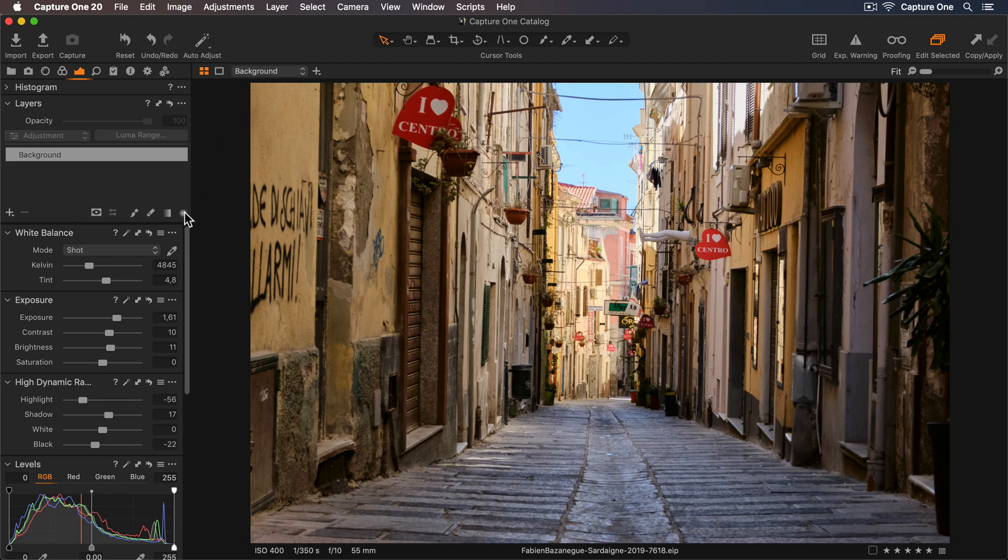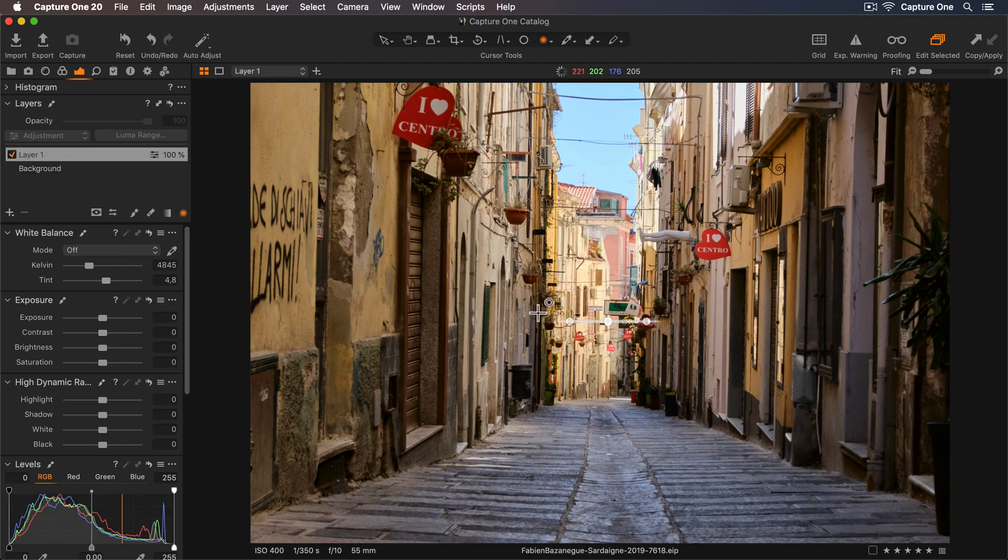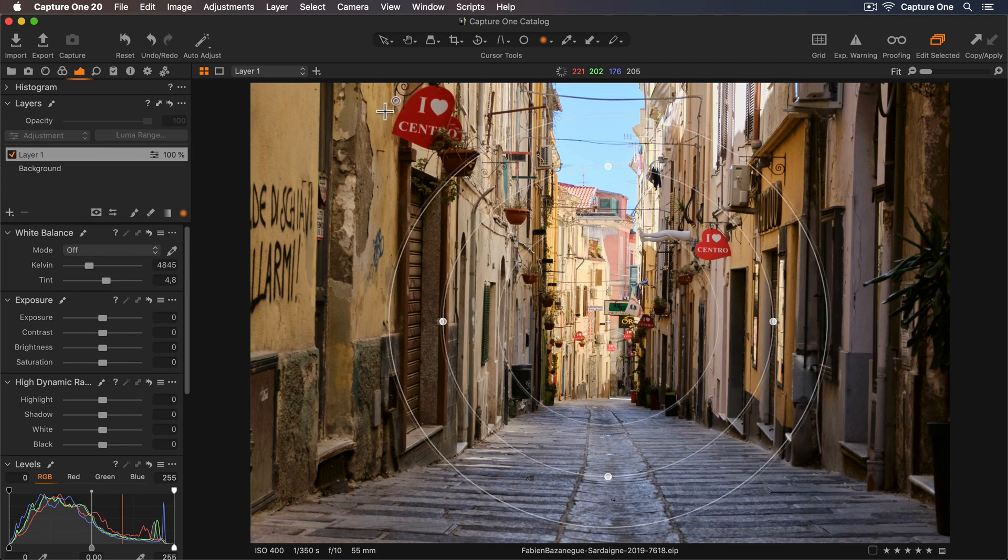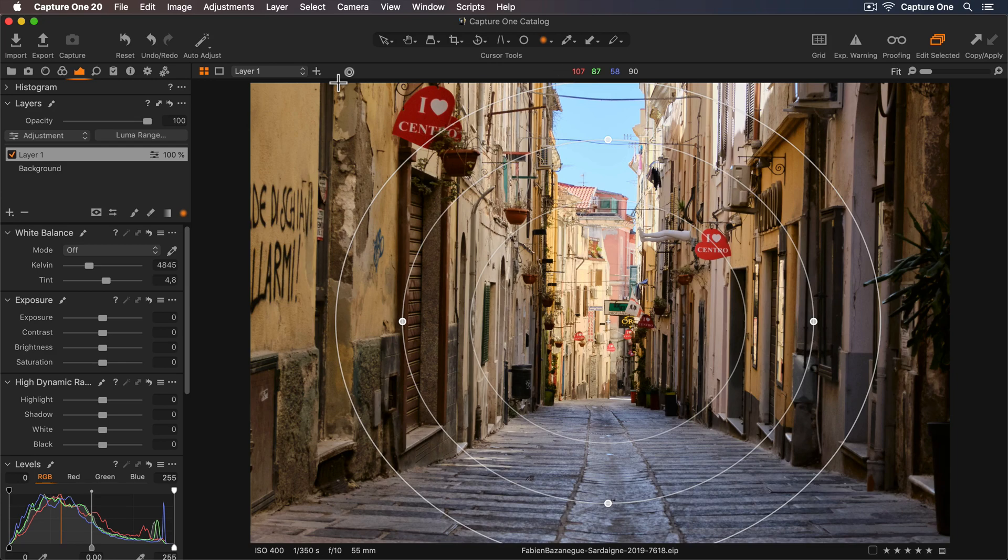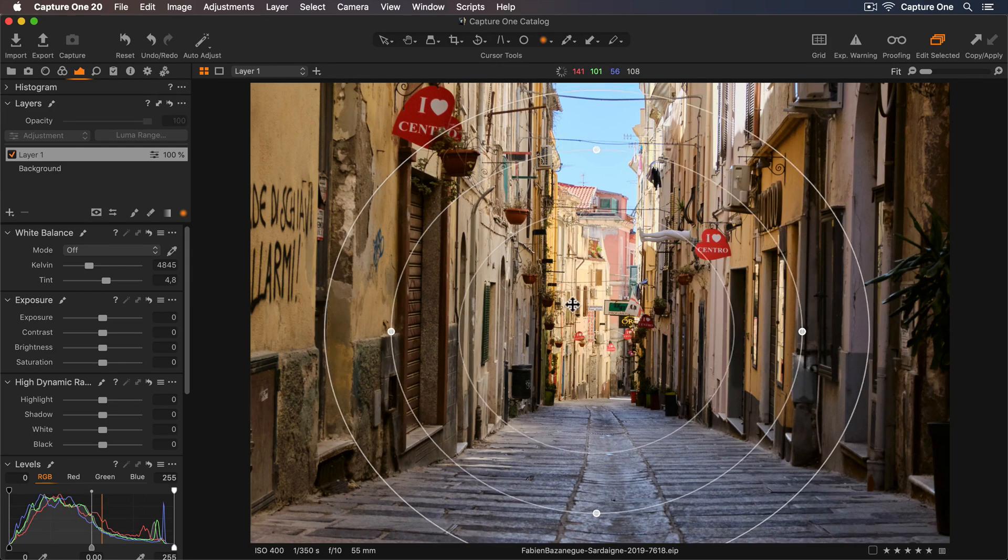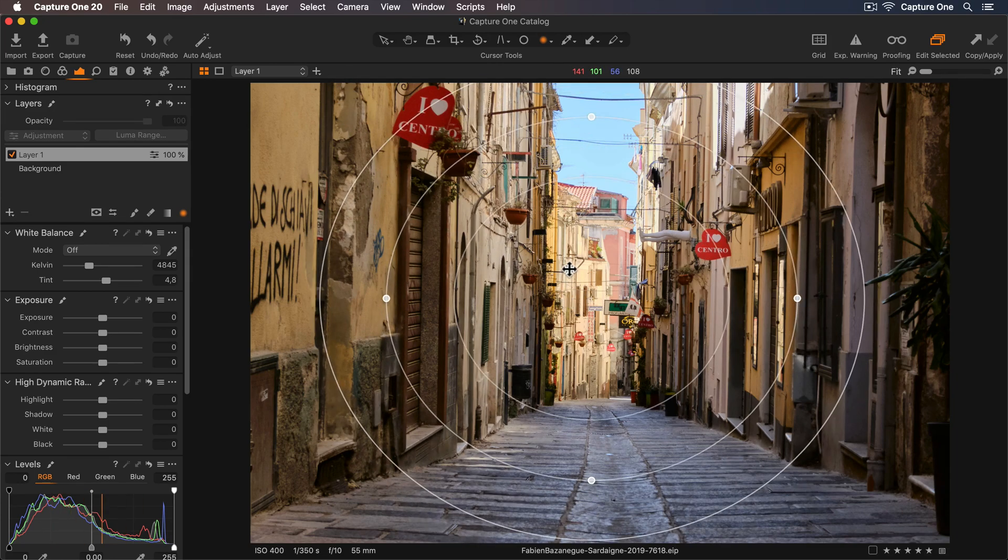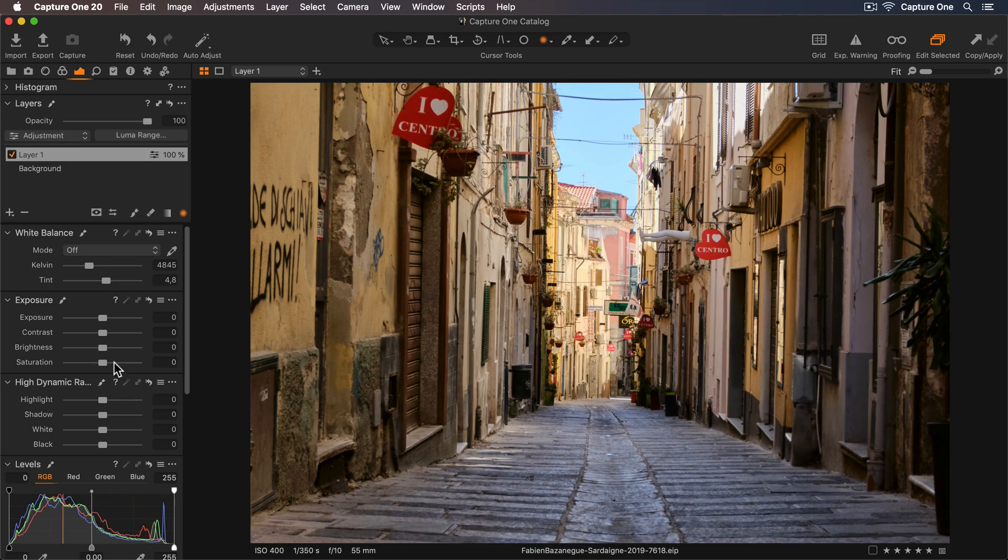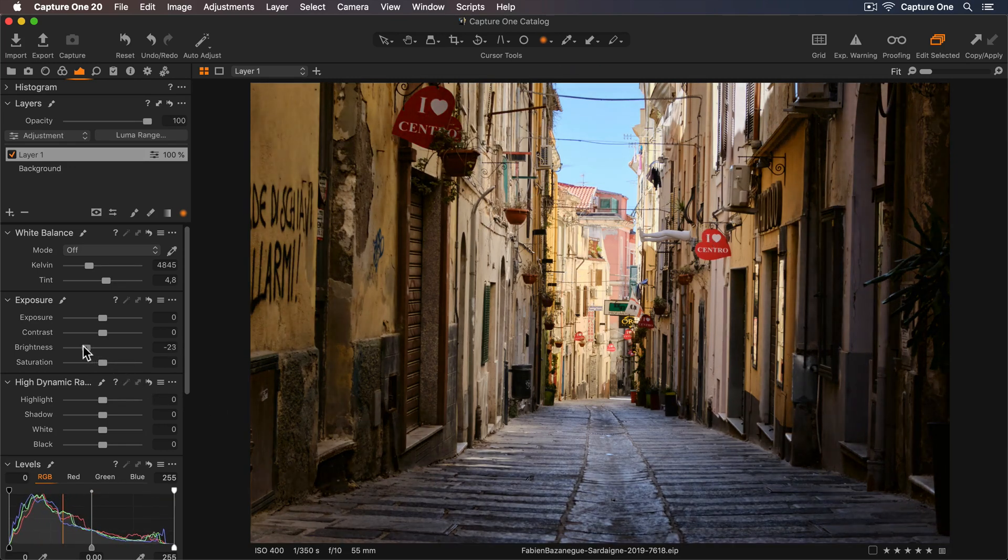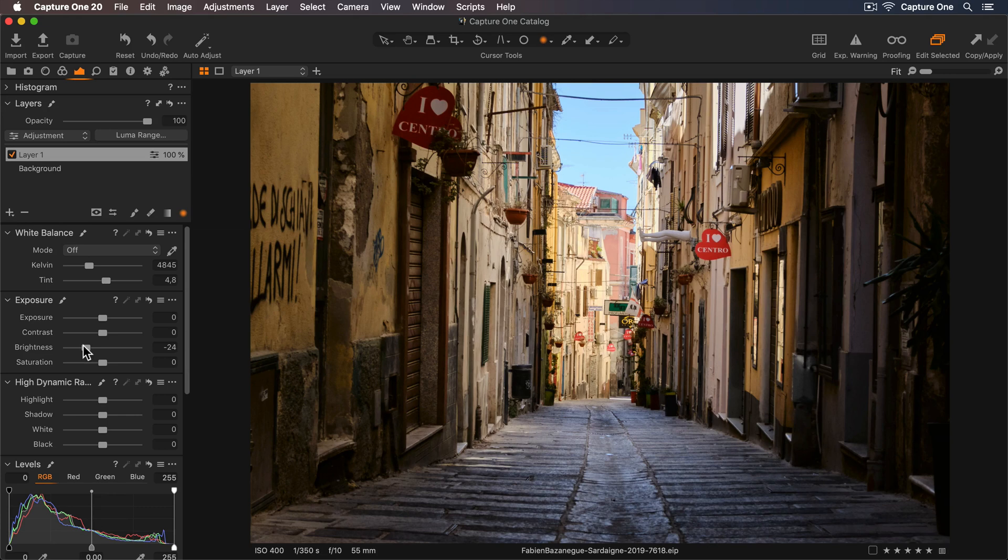I'll choose the Radial Cursor Tool in the Layers Tool. And now I can click and hold on the photo and start dragging to add my mask. And I can reposition it by simply dragging. Let's go to the Brightness slider and I'll just decrease this to create a nice vignette effect.